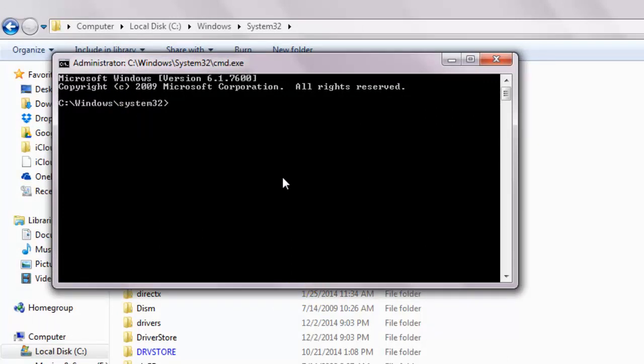However, if you're using the 64-bit version, then type cd dot dot and hit enter. Then type cd syswow64 and hit enter.